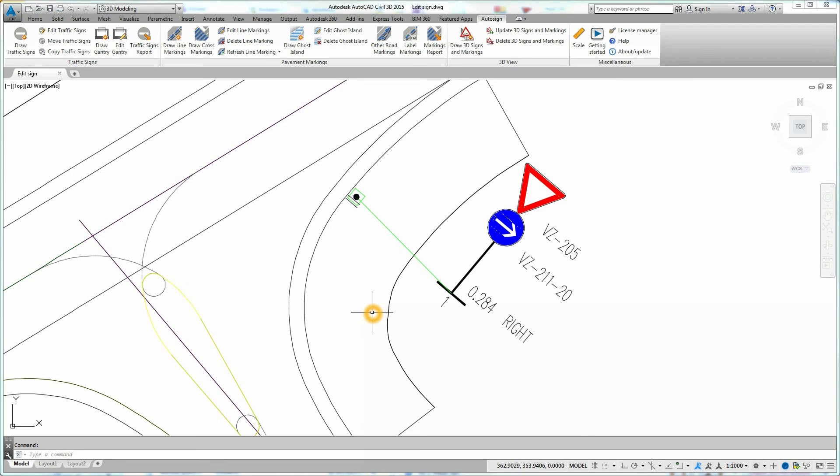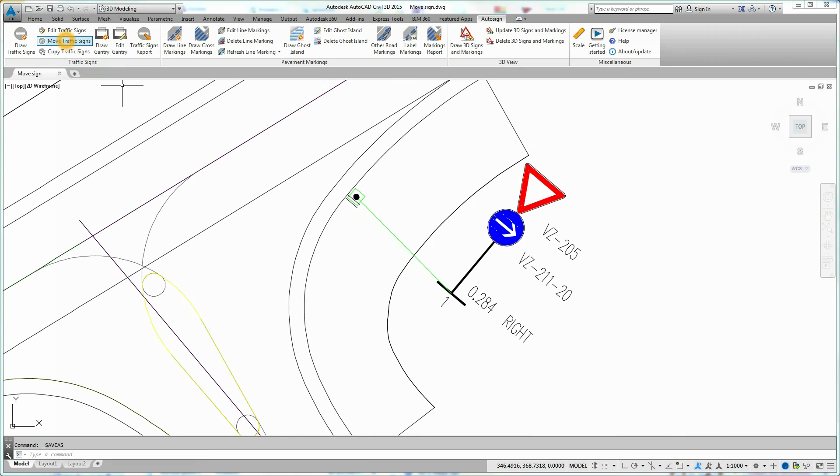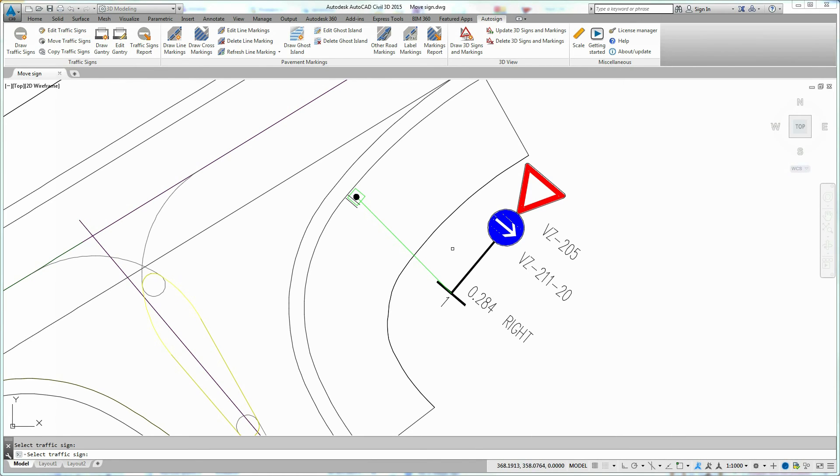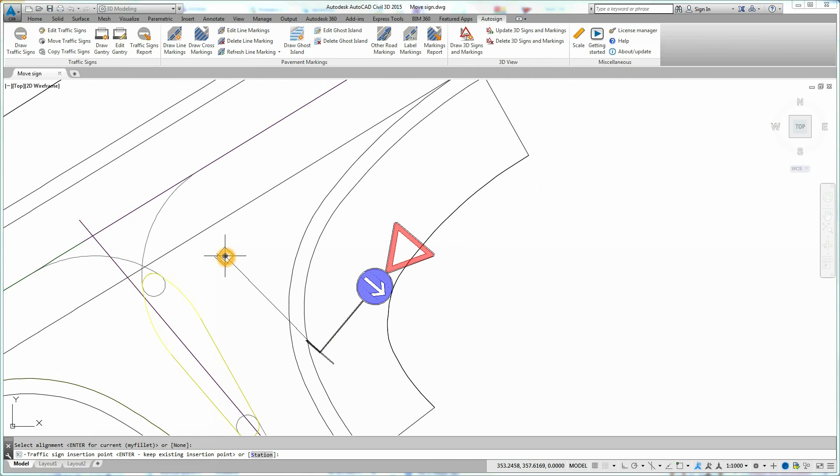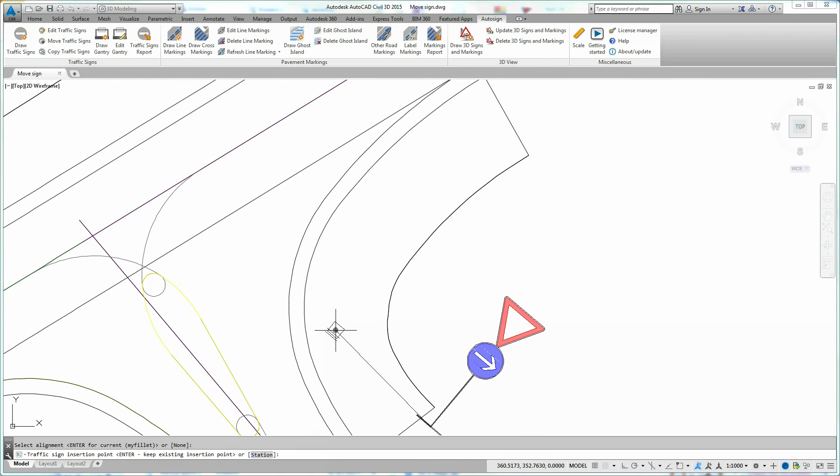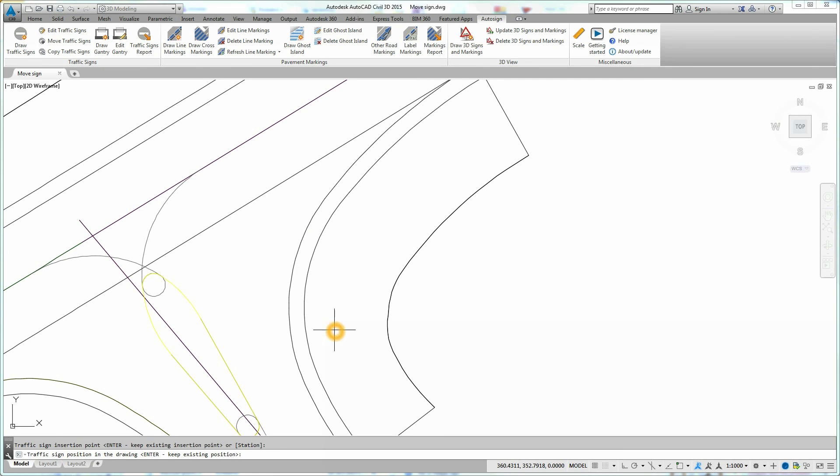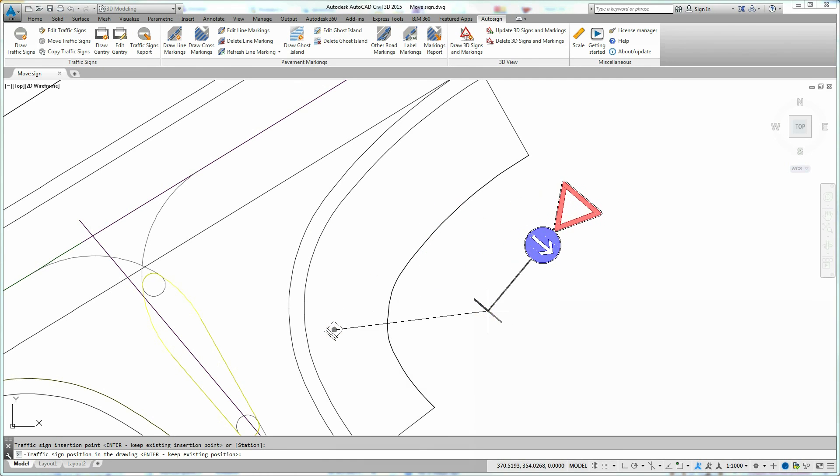Sometimes you may need to move a traffic sign. You can do this by using the move traffic signs tool. Select the traffic sign you want to move. Press Enter if you want to move traffic sign along the same alignment, or select a new alignment in the drawing. Now simply define the new traffic sign insertion point, position of schematics and traffic sign rotation.